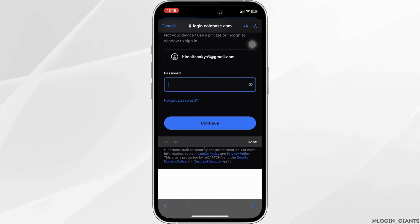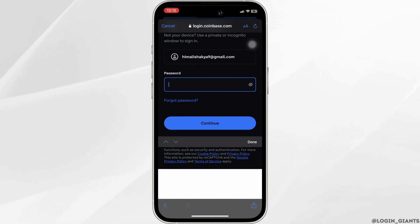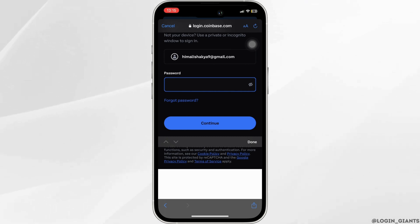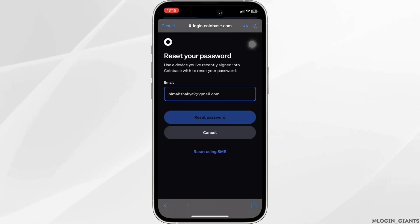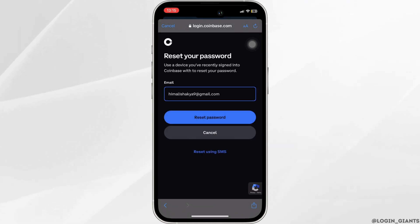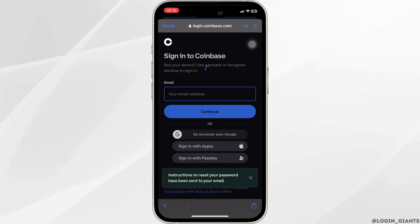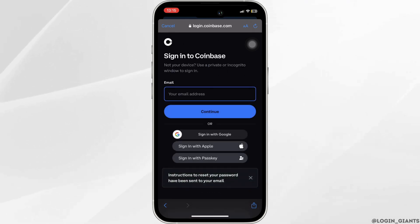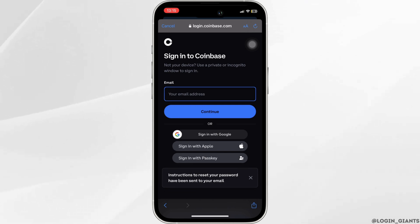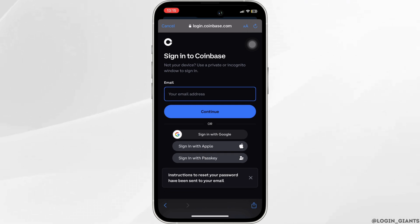If you have forgotten your password and you want to recover it, then what you want to do is click on Forgot Password. Now simply tap on Reset Password. You will receive a verification email on your email address — all you gotta do is tap on that verification email.